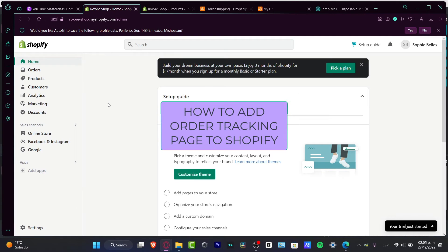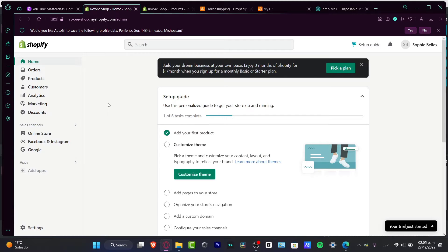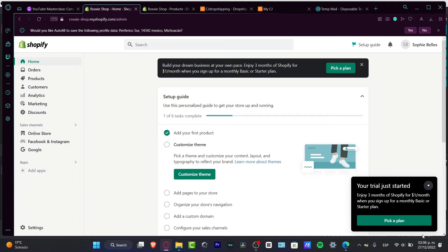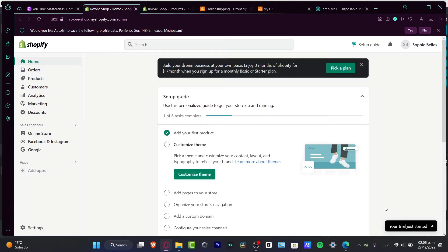Welcome to this new video. In today's tutorial, let's see how we can add order tracking to our products and orders inside our Shopify store. To continue, the first thing we must have is a Shopify account. If you don't have a Shopify store or want to try the trial mode, I'll leave a link in the description — you might get a few rewards just by signing up, like three months of Shopify for only one dollar on a basic or starter plan.